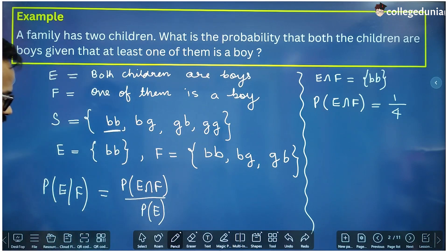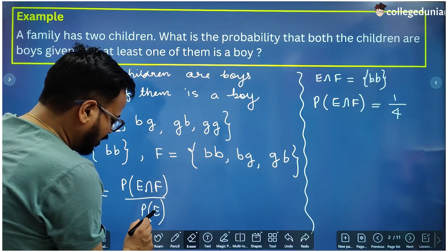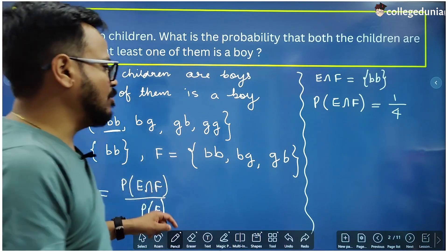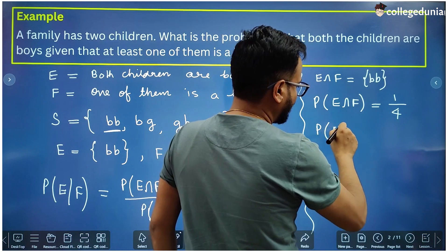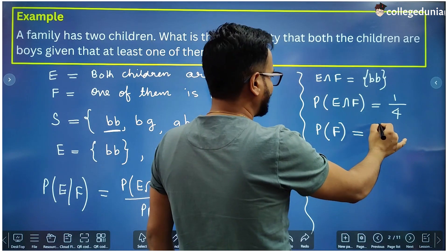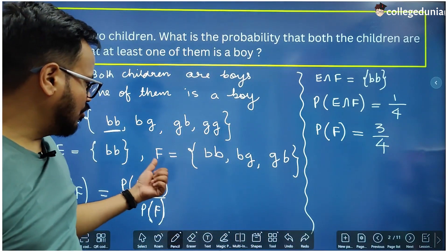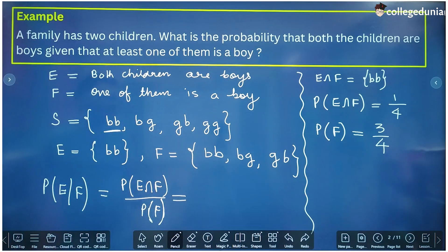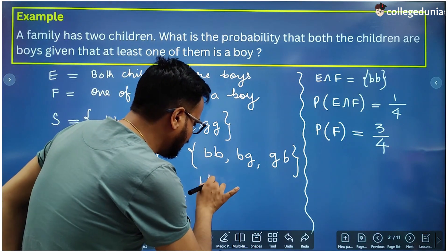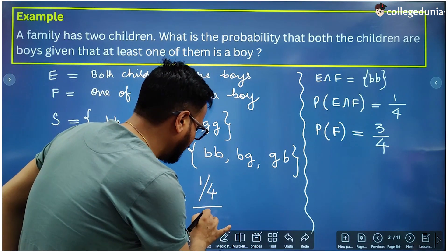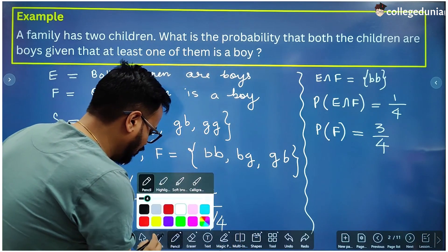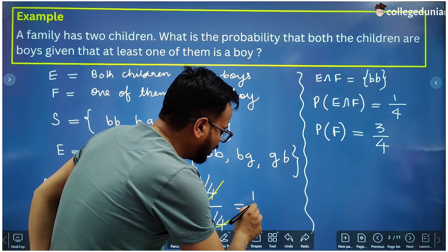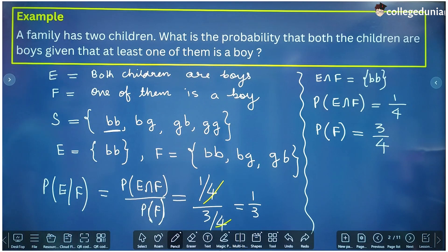P(F) = 3/4 because there are 3 outcomes in set F. Now putting these values: P(E|F) = (1/4) divided by (3/4). The 4s cancel out and we are left with 1/3. That is the conditional probability.